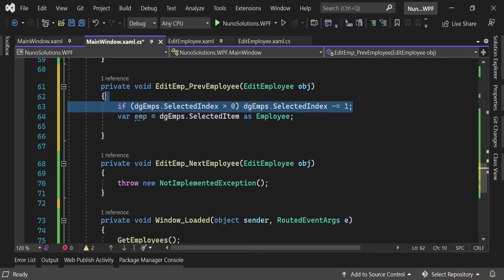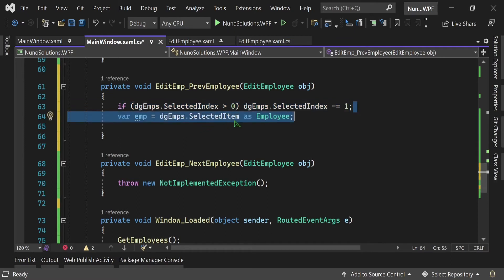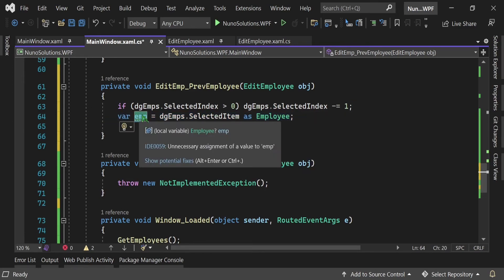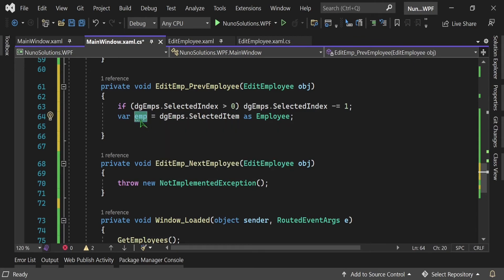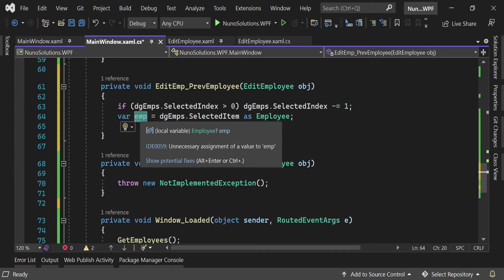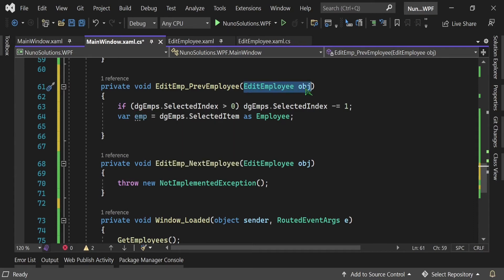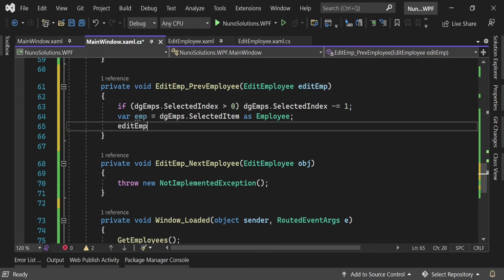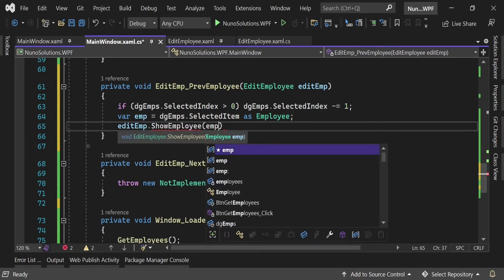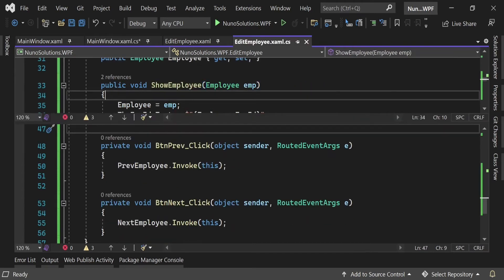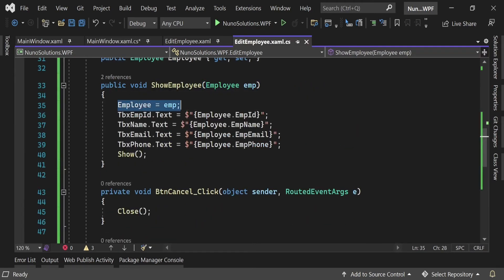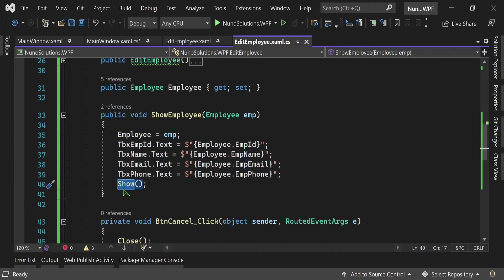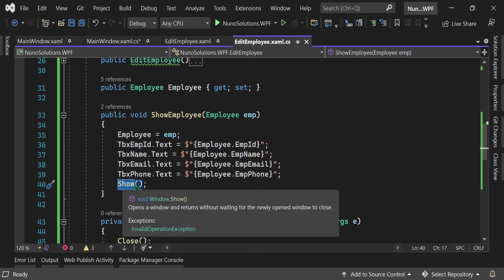We moved to the previous row and retrieved the previous employee — the amp variable now holds a reference to that previous employee. To push this back to the EditEmployee screen, notice the event has an EditEmployee parameter. I change the parameter from object to the EditEmployee instance (edit amp), then call amp.ShowEmployee(amp) — passing the employee back in. The ShowEmployee method sets the property to the employee, updates the text boxes, and calls Show, but since the window is already visible it just updates the UI.